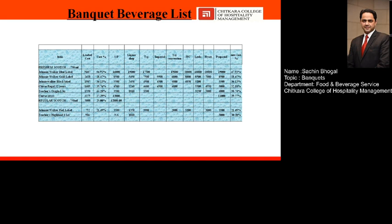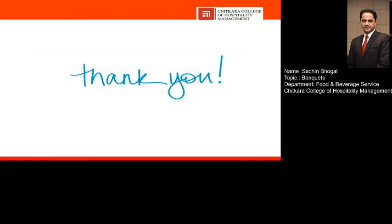So that is all about the banquet. In the next class we will discuss the practical aspects of the banquet. Thank you very much, see you soon.